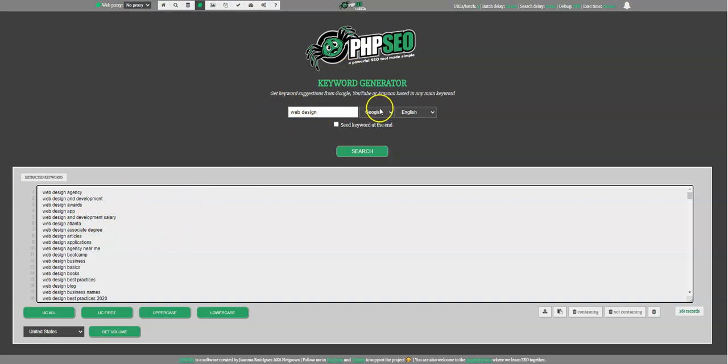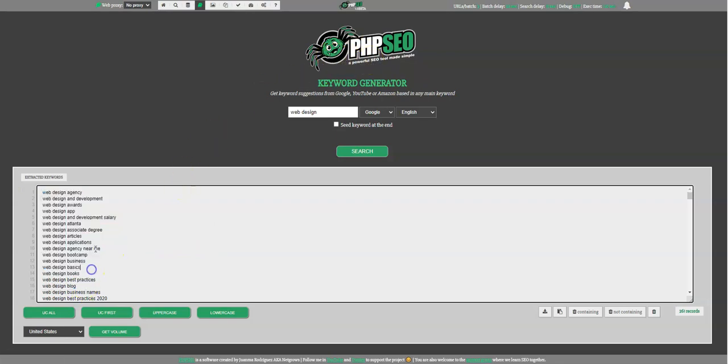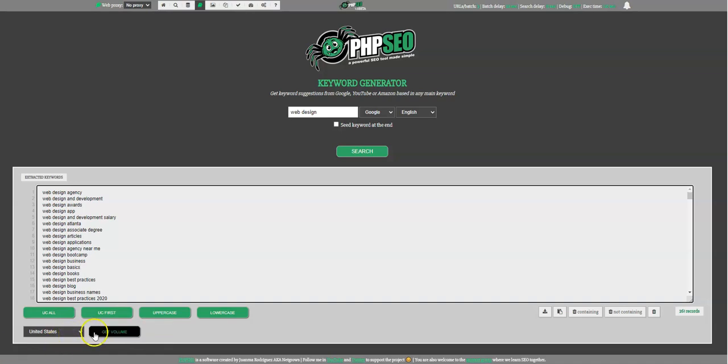When you get it from Google. At the moment you can do this in the current PHP SEO version. But I added this button some weeks ago that will be available in the next version. So you can also get the volume, the traffic from volume per country for all these keywords. So I'm showing you.